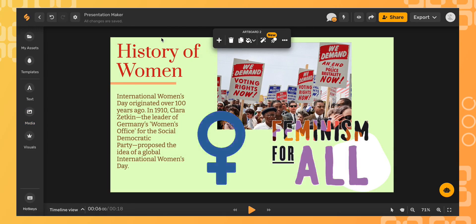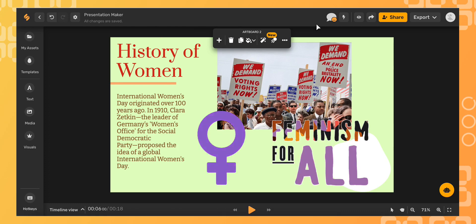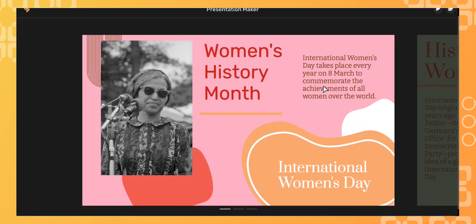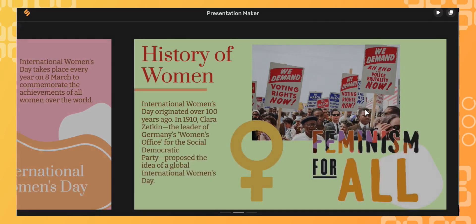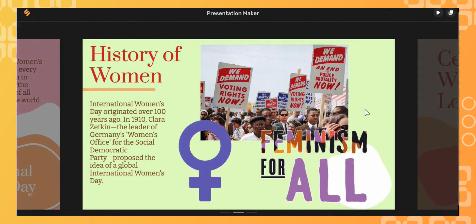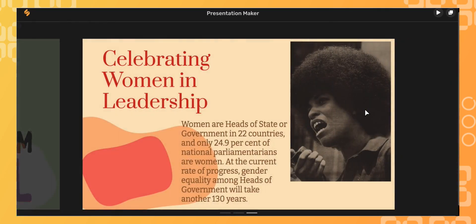With Simplified you can create a powerful presentation to impress any audience. I can preview my whole presentation by clicking the preview icon, and in a new window I'll be able to play my entire presentation — and there you go.